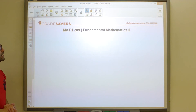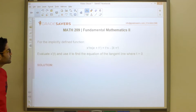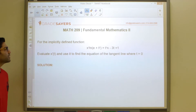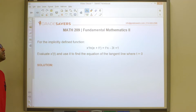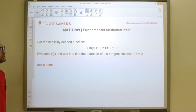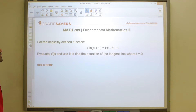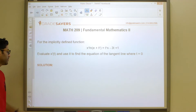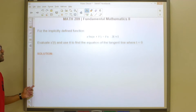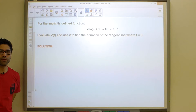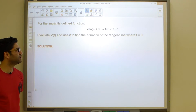Let's take a look at the next problem. For the implicitly defined function x cubed times ln of (e plus t squared) equals t cubed x minus 3t plus 1, evaluate x prime of t and use it to find the equation of the tangent line where t is equal to 0.